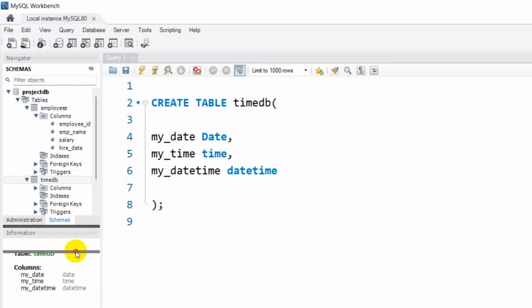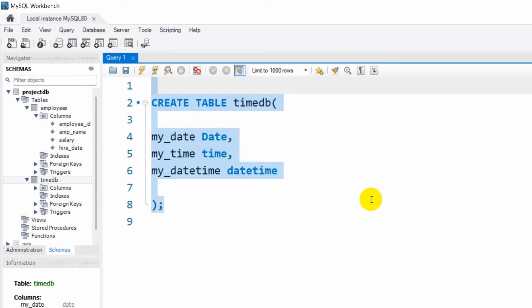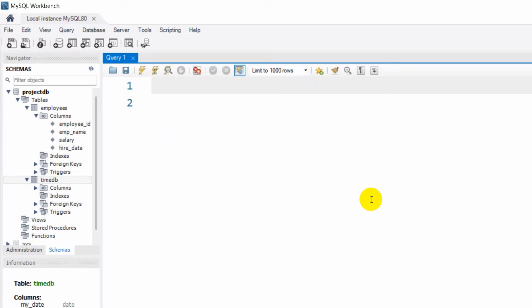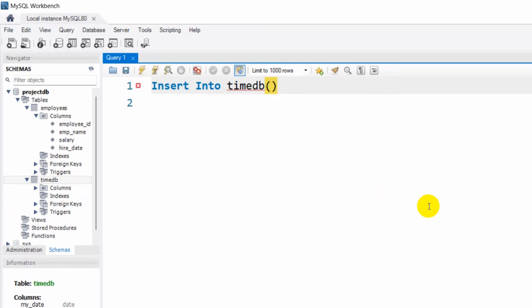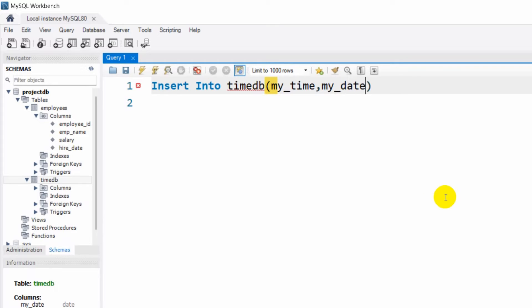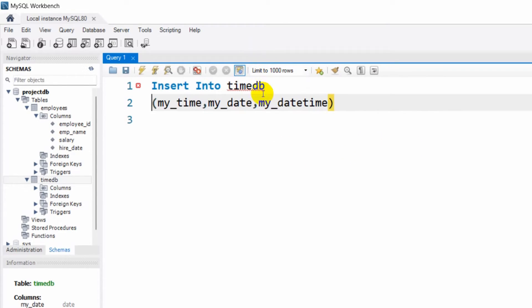Here we are going to INSERT INTO our table name timedb, and after that we write our column names: my_time, my_date, my_datetime.